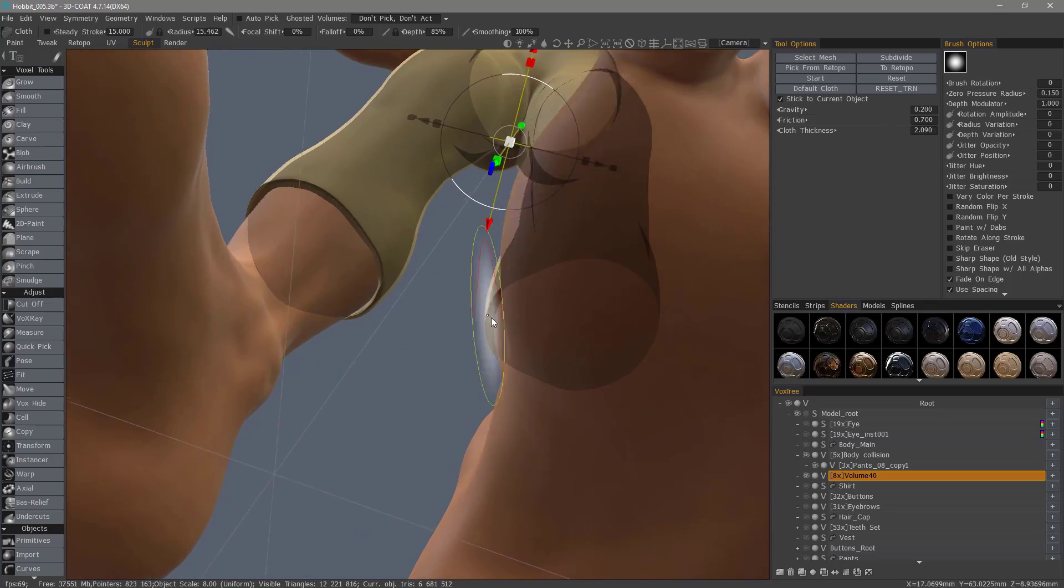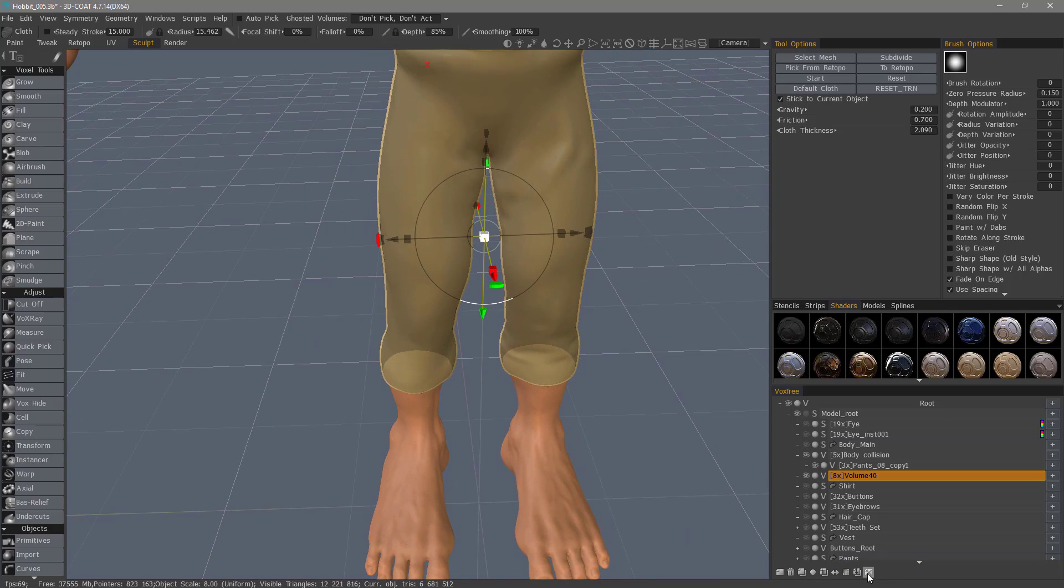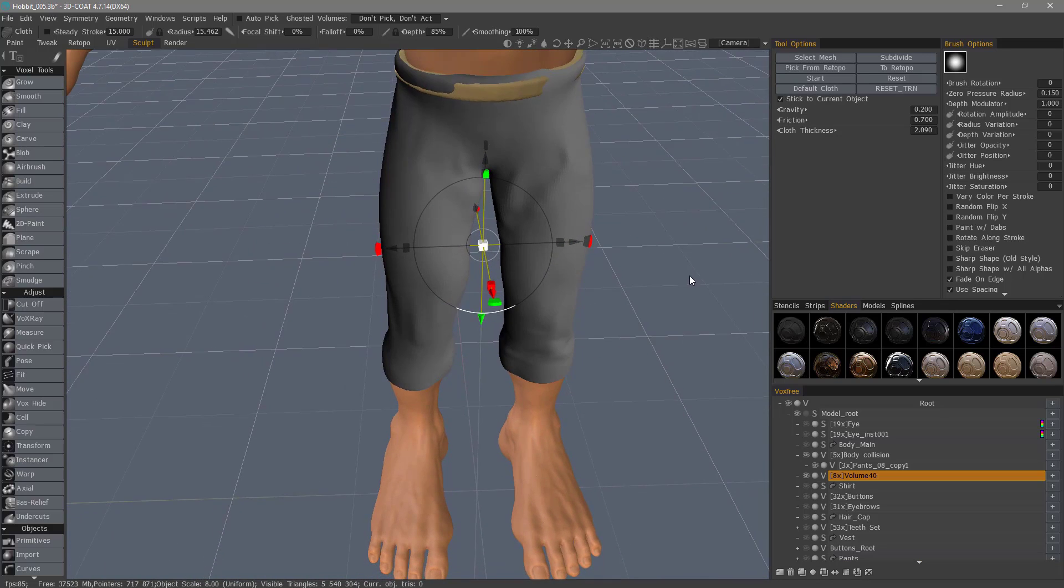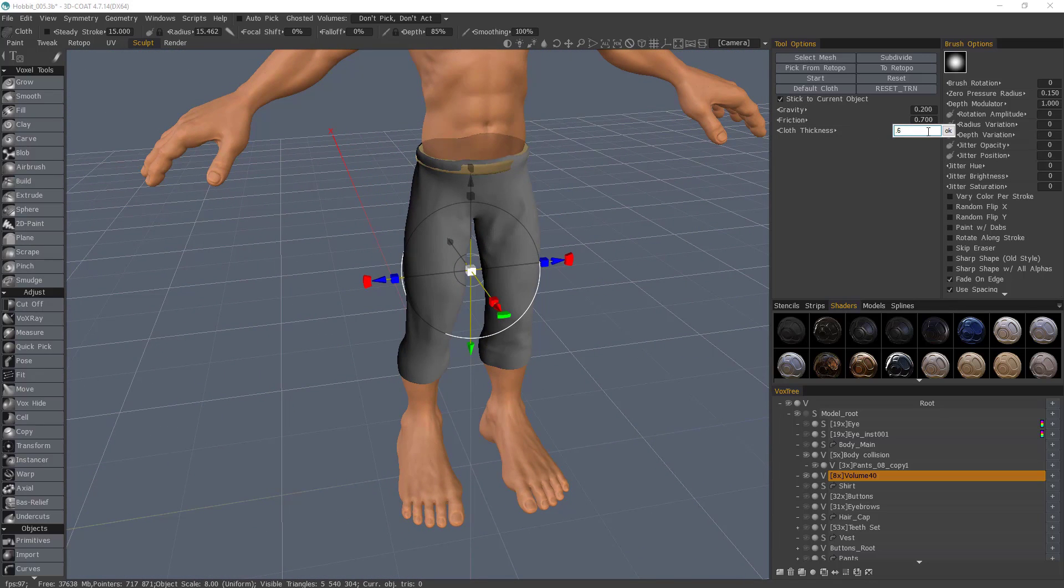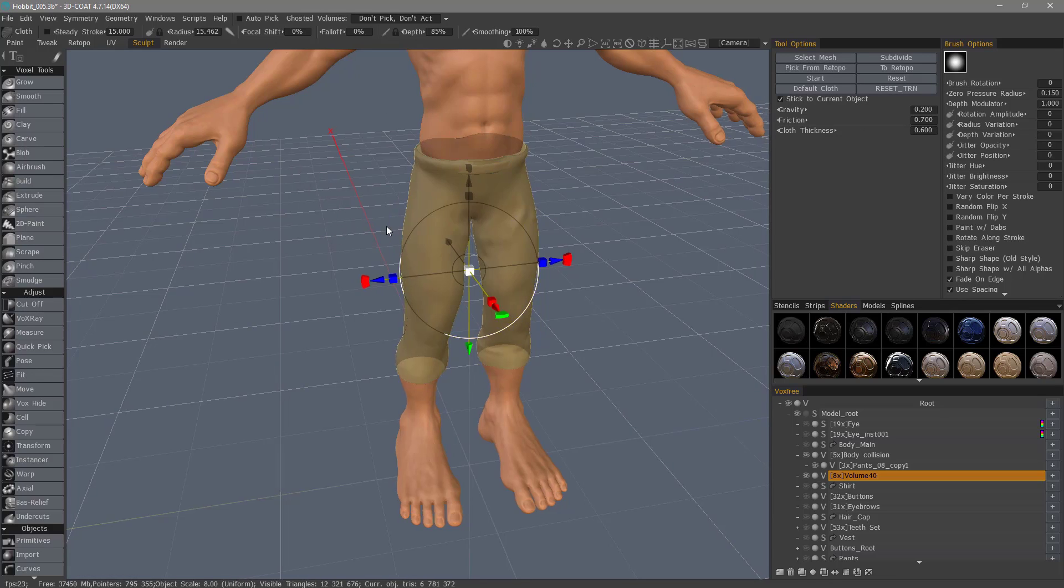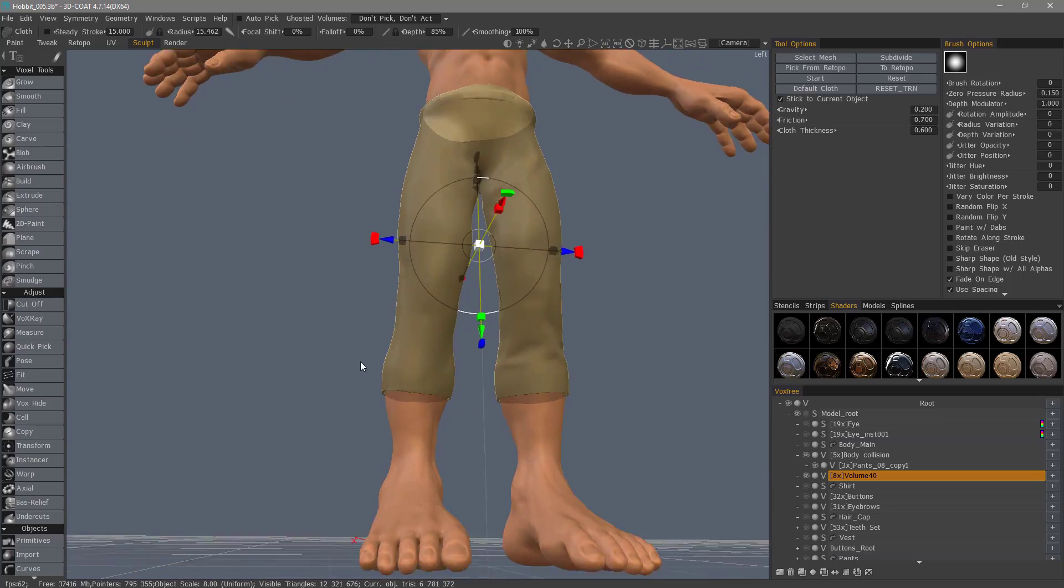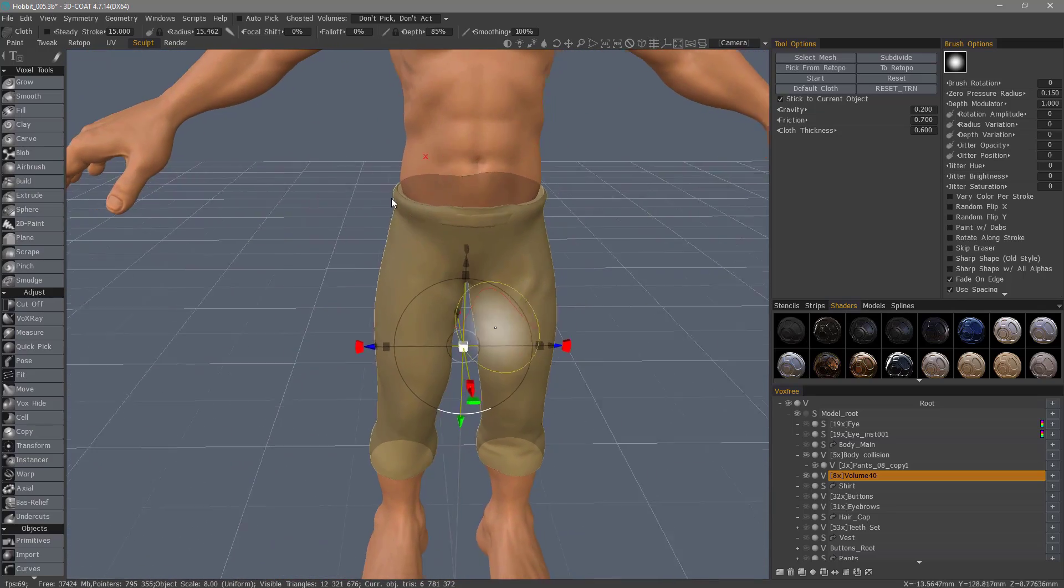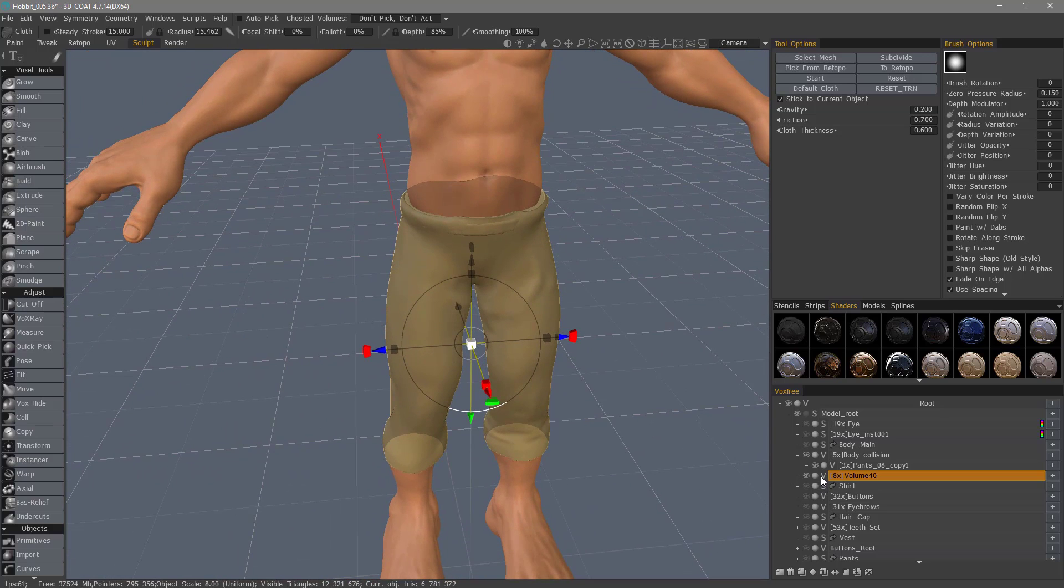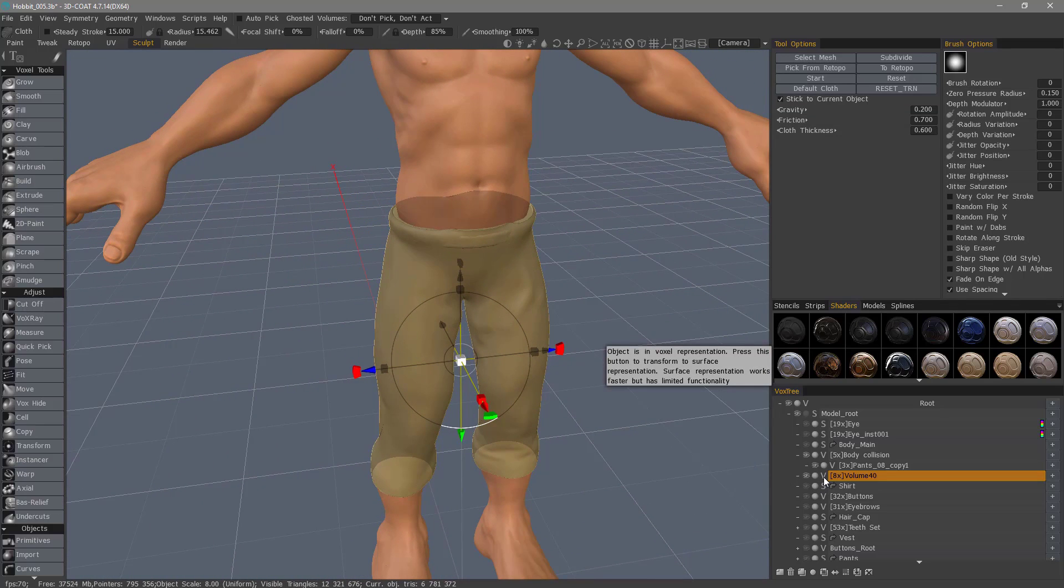Now, cloth thickness is a bit much, so I'm going to clear it by clicking this little X icon here, and let's adjust your cloth thickness to 0.6. And hit enter. Okay, that's about right, and I can change it to surface mode.